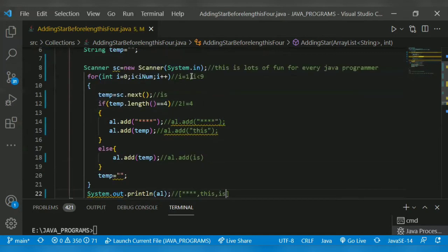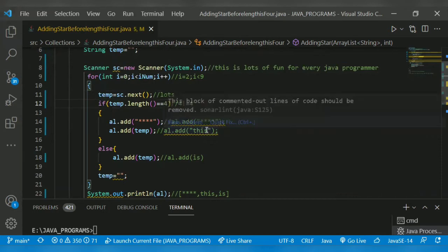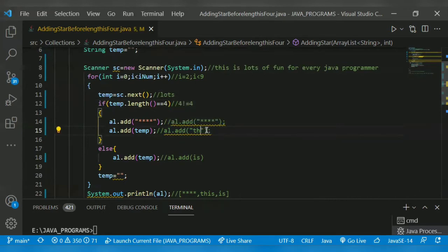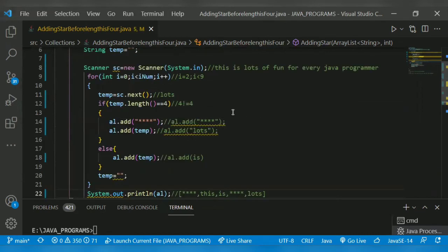Now i is equal to two - the word is 'lots'. Its length is four, so it will add the four stars and 'lots'. Our resultant ArrayList will now contain the stars and 'lots'.